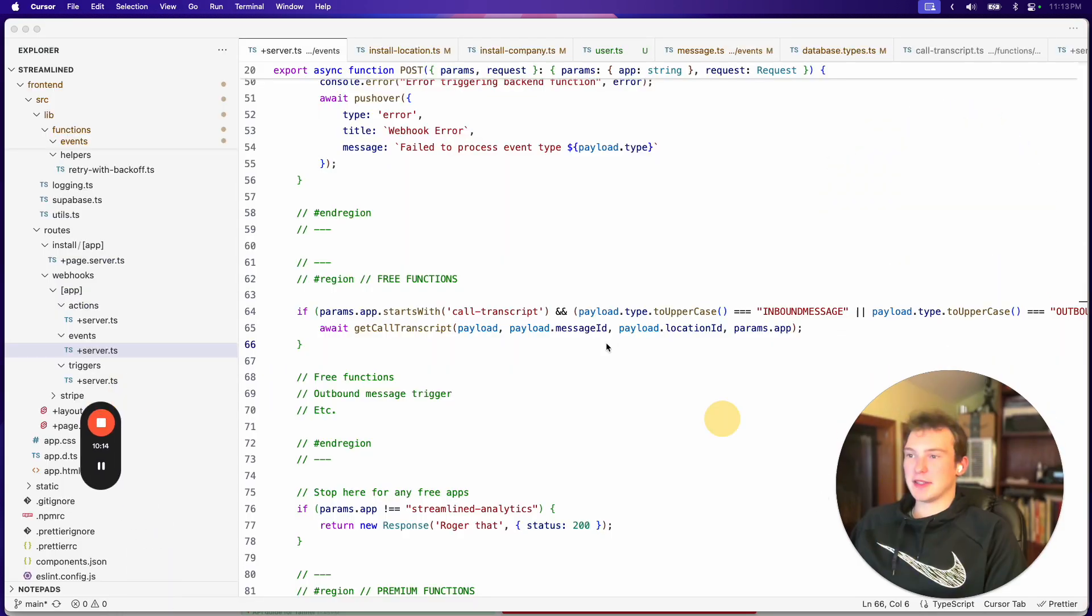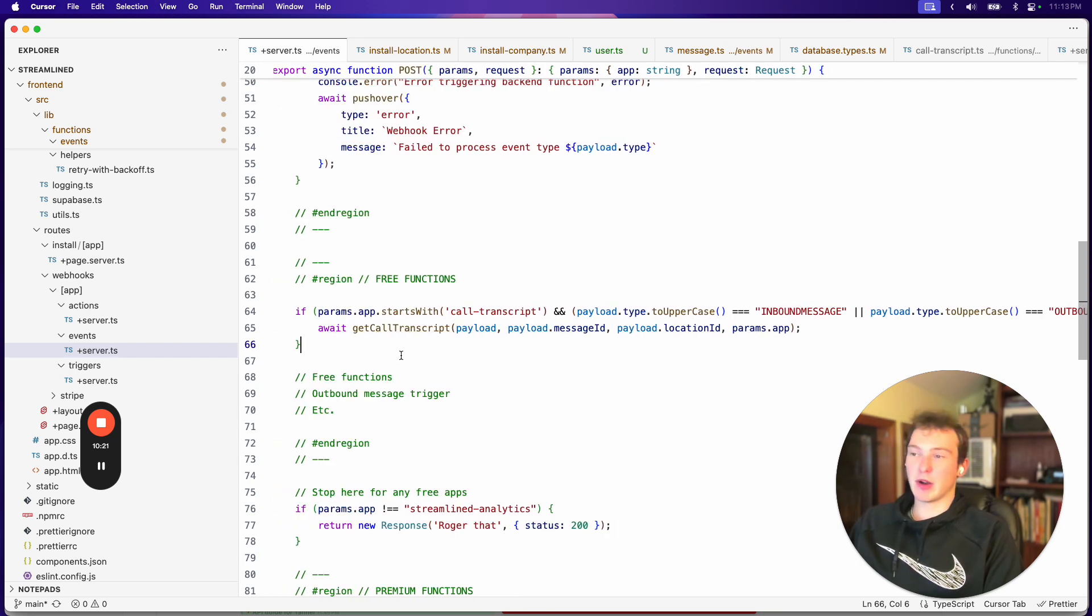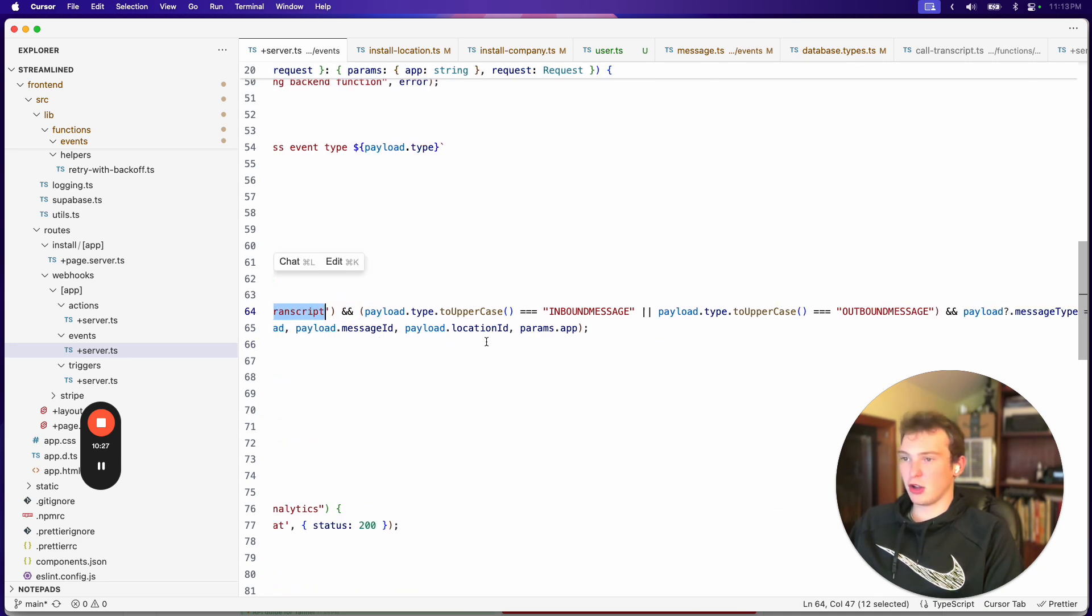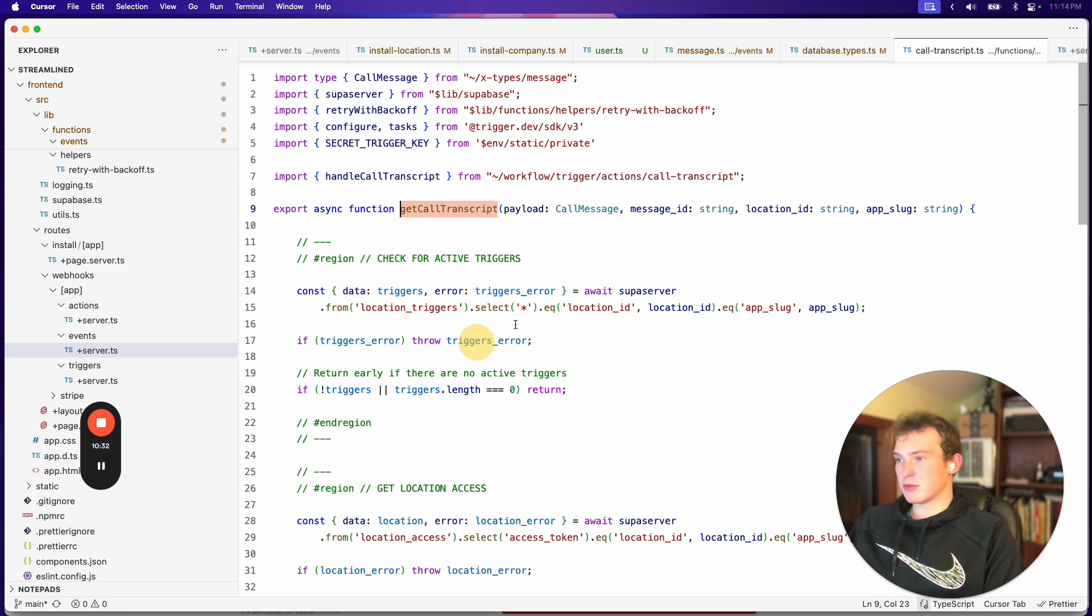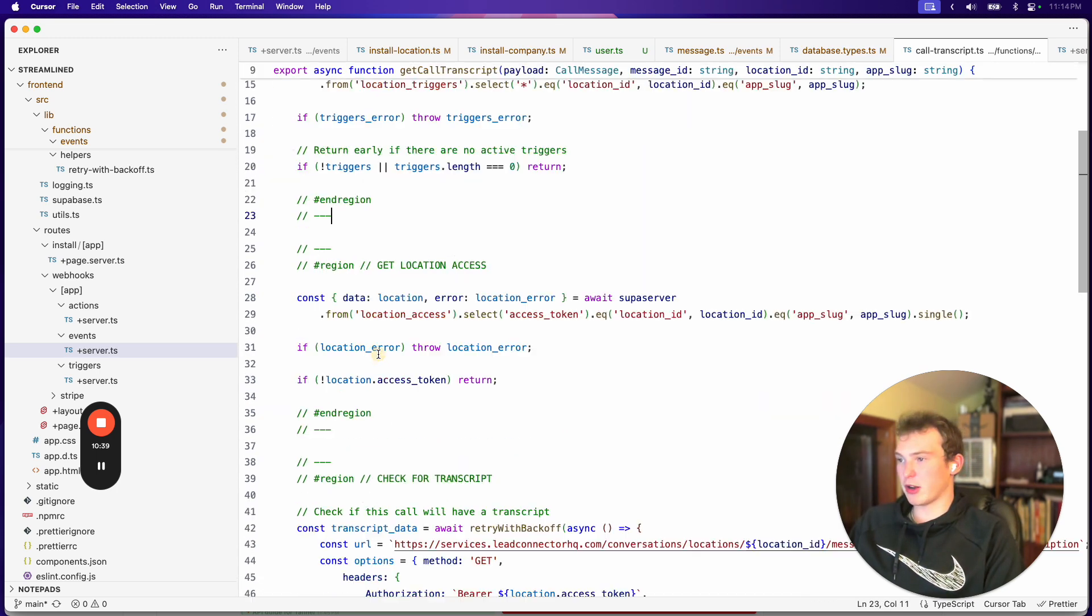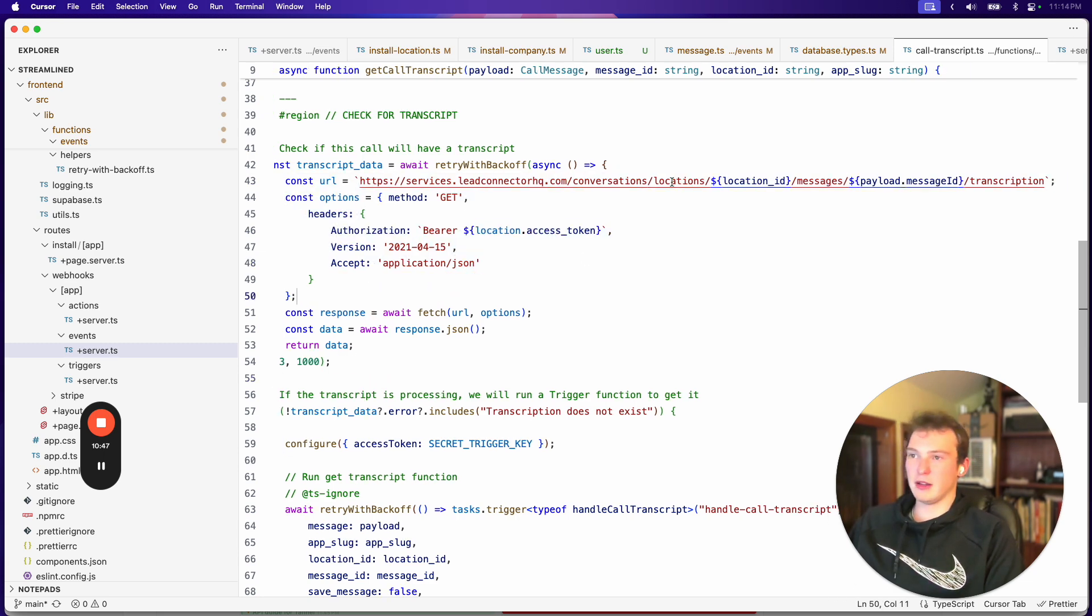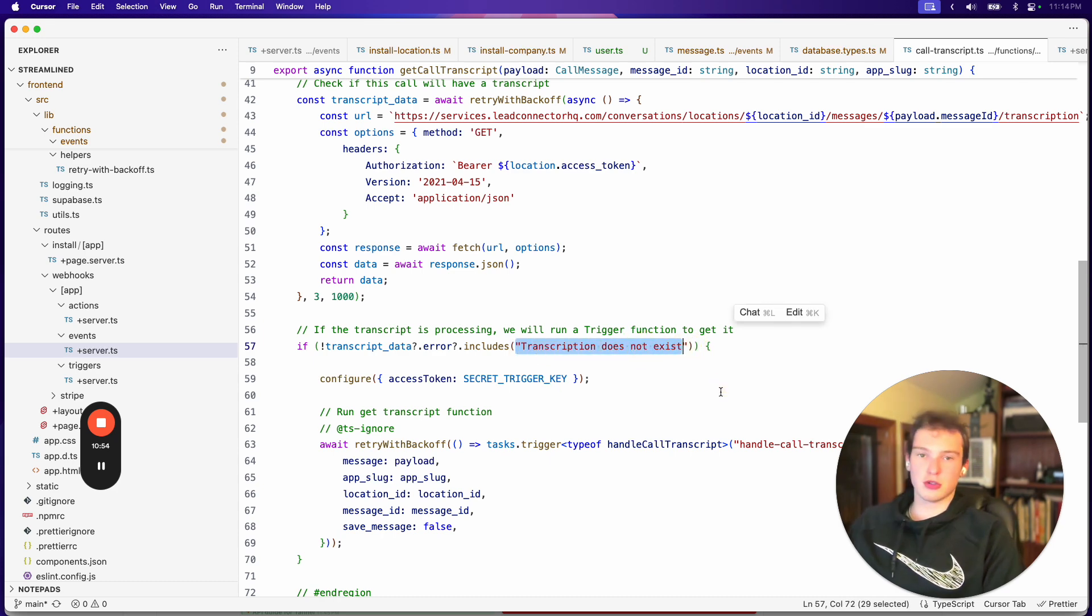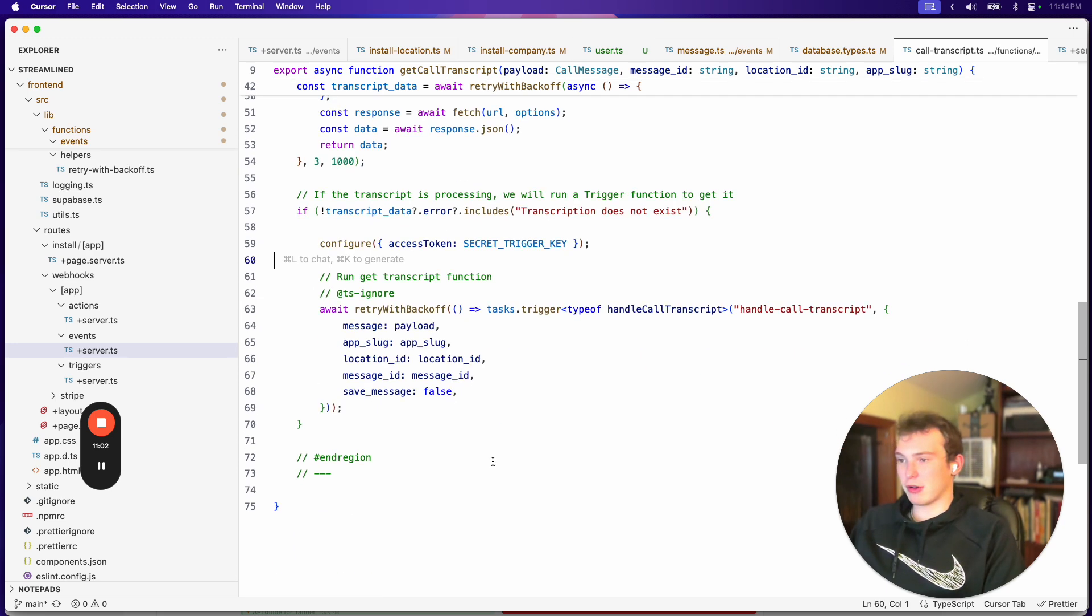And then what happens is we receive payloads whenever a call is completed. And so that comes from the High Level app. And whenever a call is completed, that comes to this endpoint where we make sure that the type is a call transcript. It's an inbound message or an outbound message and the type is a call. And then what we do is we run this function. So this function, first of all, we make sure that there's at least one active trigger because if there's not, there's no point in running this. Then we get our access token. We check to make sure that we'll have a transcript. So basically we go to that URL that we were talking about earlier, transcription, and we check. And it'll tell us if there's no transcript for this call. If transcripts are disabled when this call was made. But if transcripts are enabled, then it won't say that. And what we can do is start our background task.